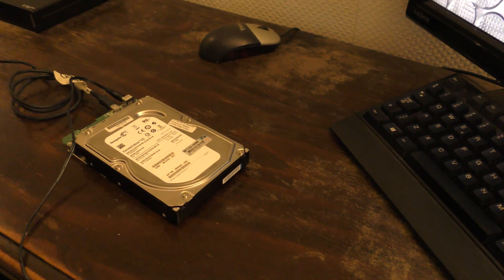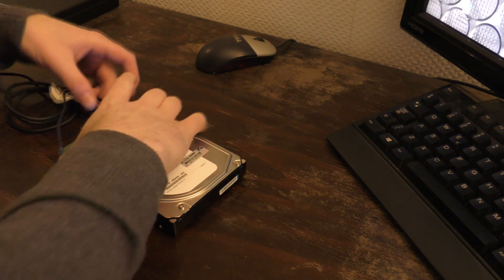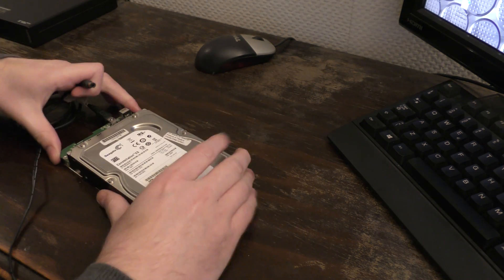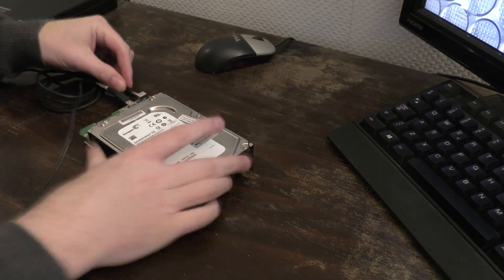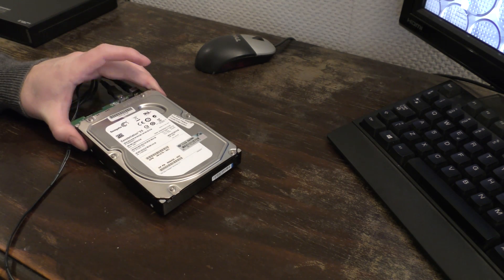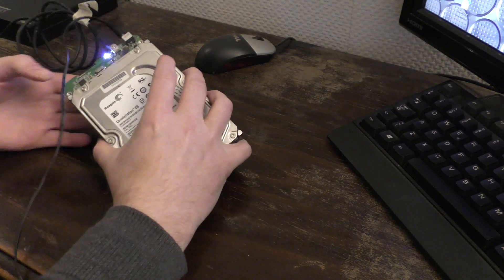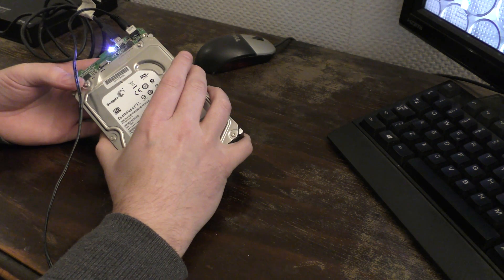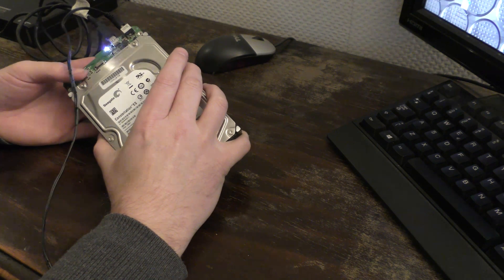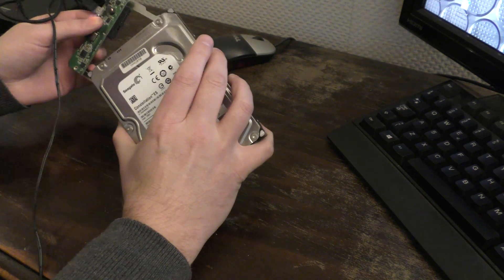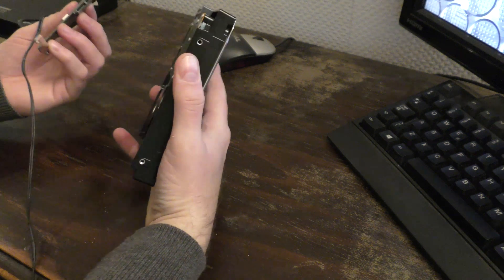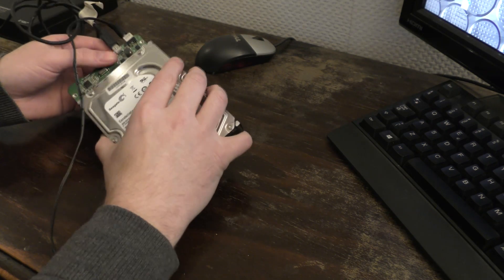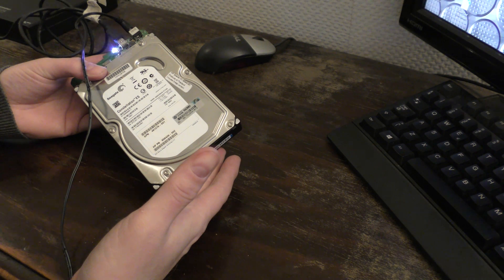It seems like it doesn't like that drive much. So I just get some kind of a beep code here, probably an error code of some kind. Let's unplug it and plug it in again.